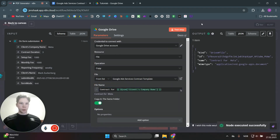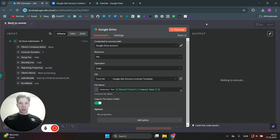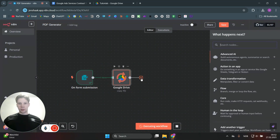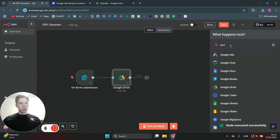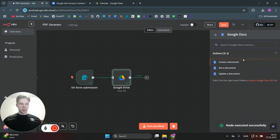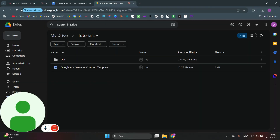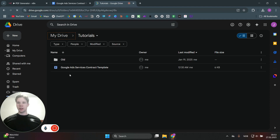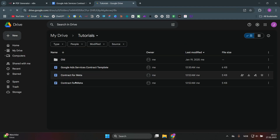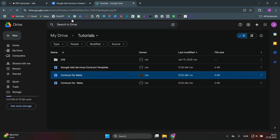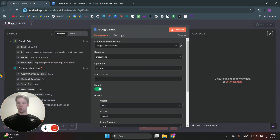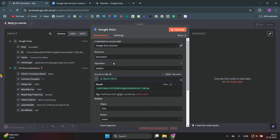Test that step — there was a double space, so delete that and test again. Now add the next node: Google Docs. We want to update a document — specifically the one we just copied. When I refresh the drive, we have a copy of that Google Ads template named 'Contract for Meta.' Back in the n8n workflow, we want to set the file to update using the ID created in the last node, and then make our changes.